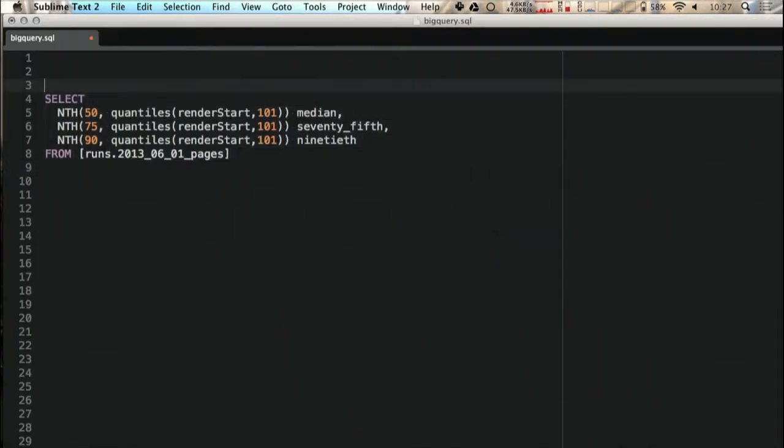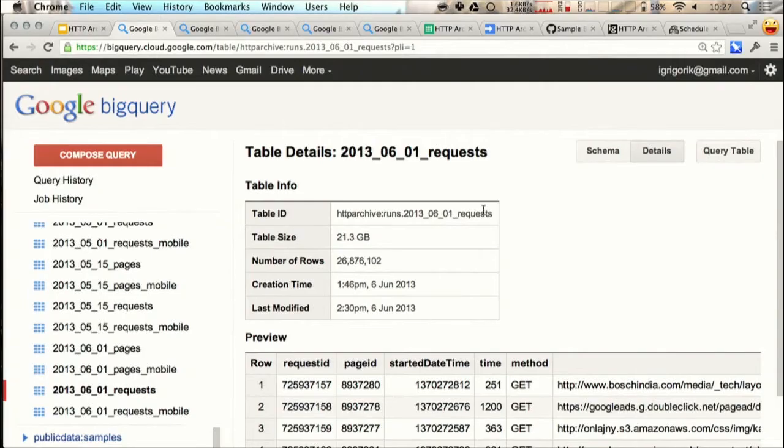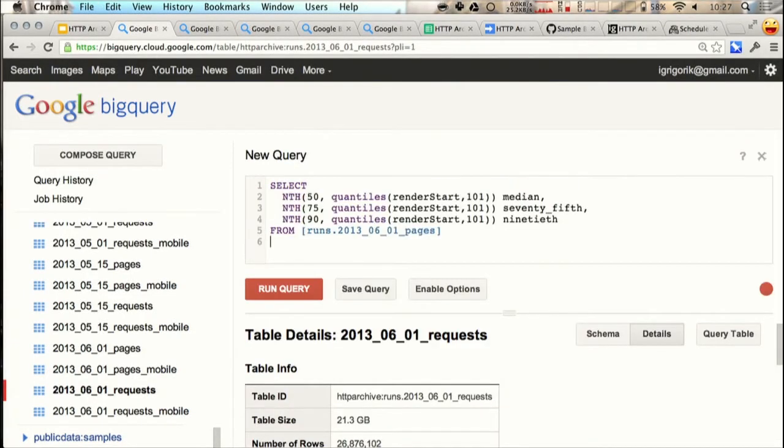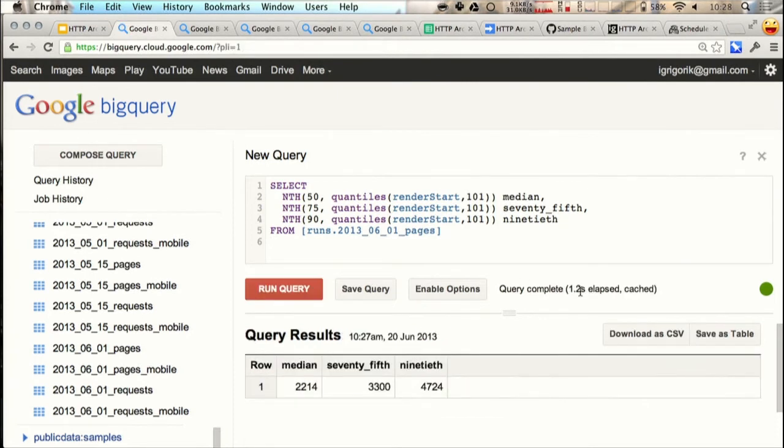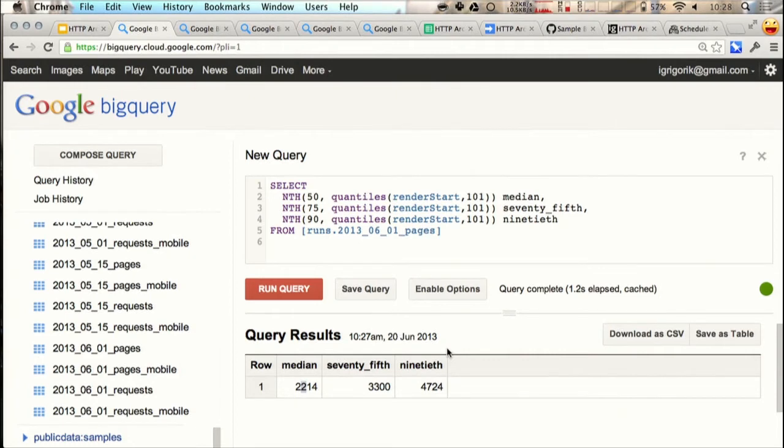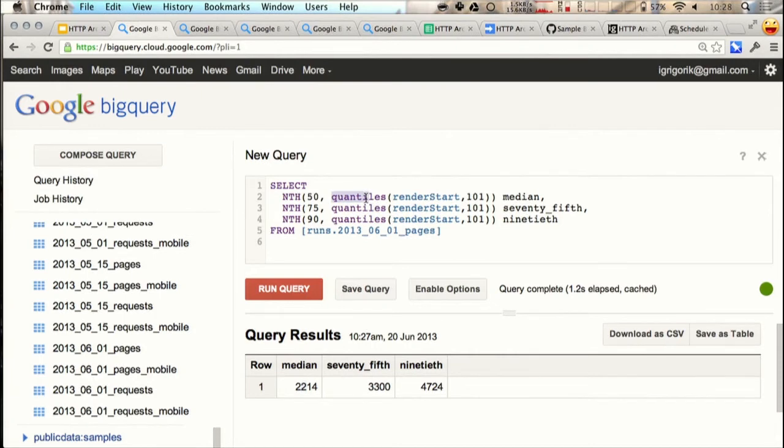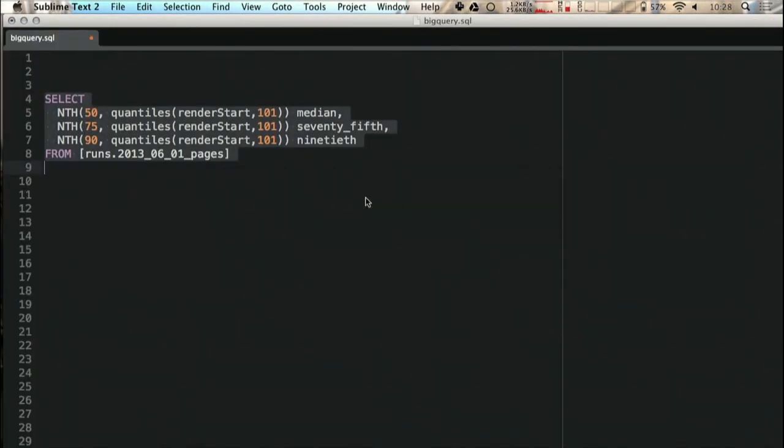Now we can actually start asking questions. So I have prepared some simple queries. I'm curious to know, what is the median render start time for pages on the web today? Not average, but median, and also some 75th and 90th percentile. So I can run the query. One second later, we have the answer. The median time is about 2.2 seconds. This query actually ran very fast, in part because we're only selecting one specific column out of the entire data set. BigQuery is smart enough not to fetch the entire data set, but just the data that we need. That's kind of cool. BigQuery actually provides a lot of additional functions like quantiles on top of your regular SQL syntax to make statistical approximations and other things very simple and easy.